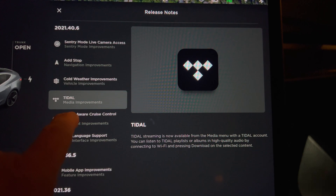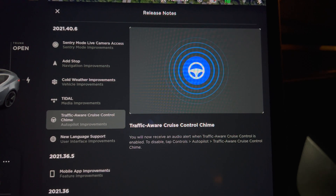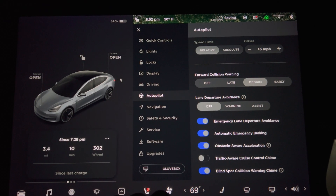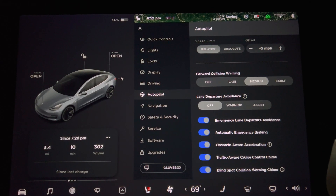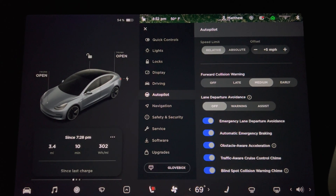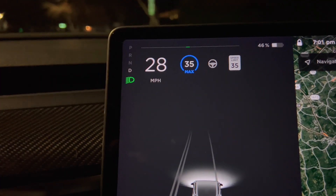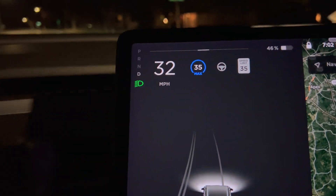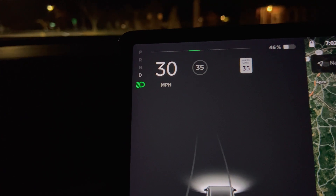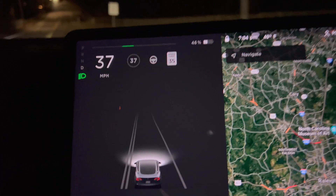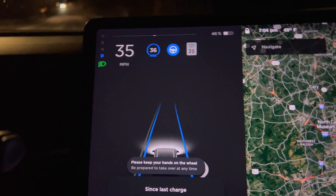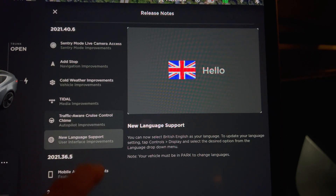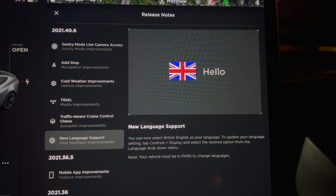Next up is Traffic Aware Cruise Control Chime. Go into the main control menu and tap Autopilot, then scroll down the list towards the bottom. The second to last selection is for toggling the chime on or off. When driving and you pull down on the shifter stalk once, the car goes into Traffic Aware Cruise Control. Previously there was no audio feedback, but now there is a single chirp. Compare this to the double chirp for Autopilot if you pull down the shifter stalk twice. It's nice to have confirmation for this function.